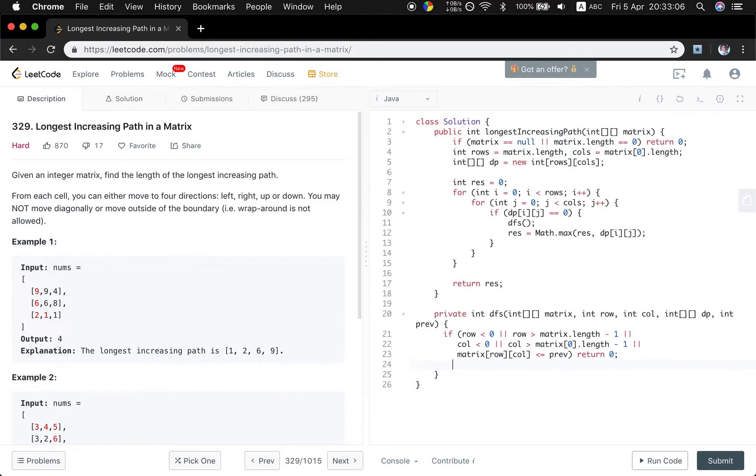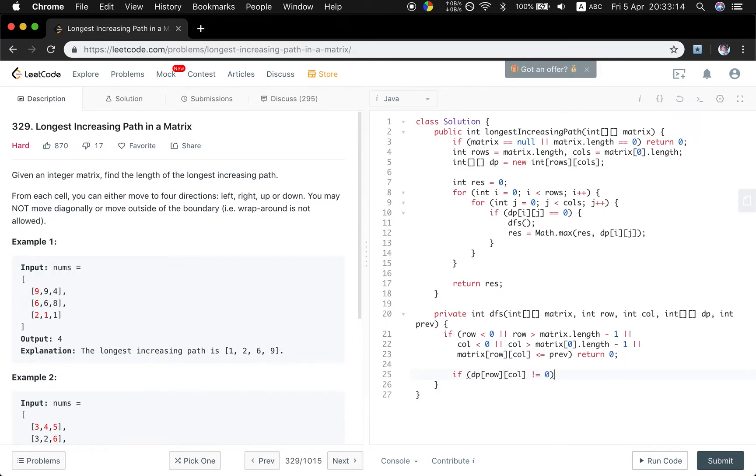Another thing is if the current DP value is not equal to zero, which means we have already calculated before, so we just return this value.